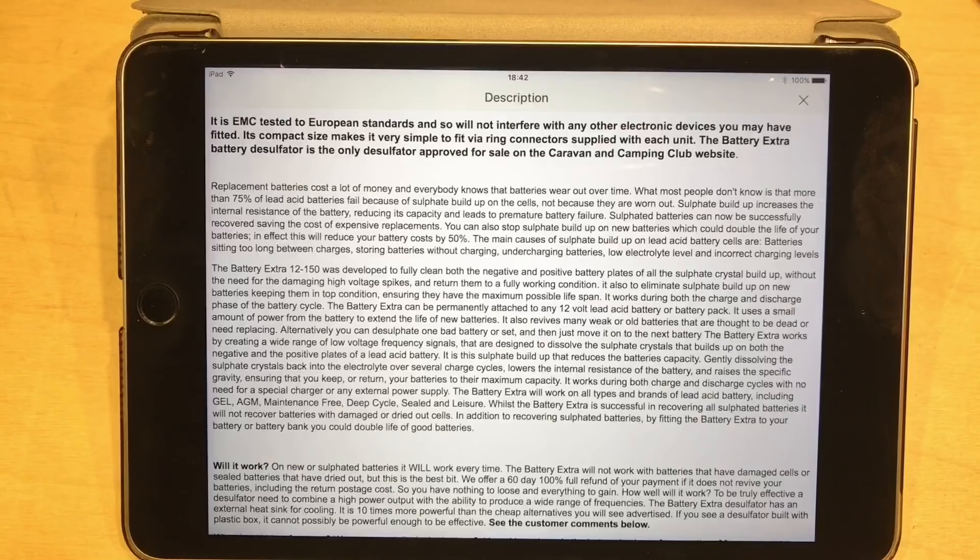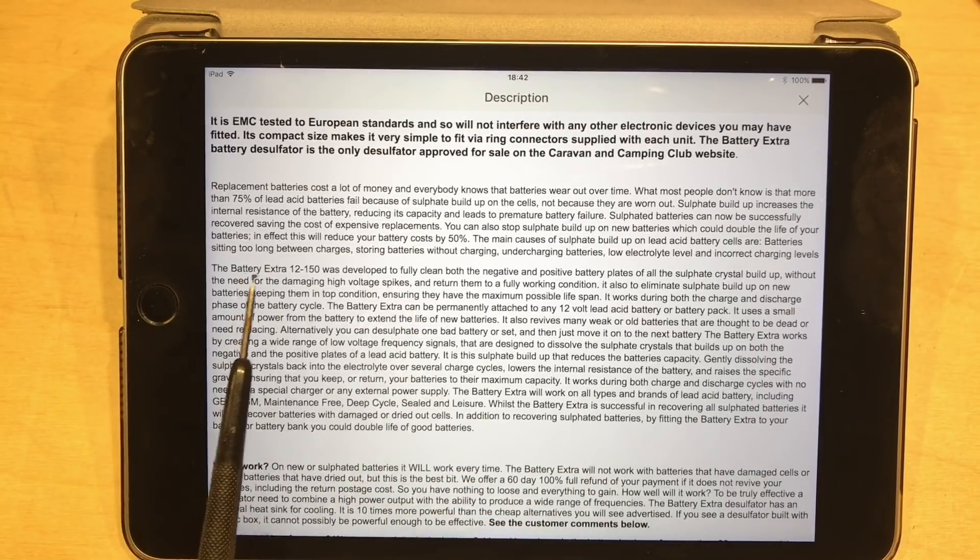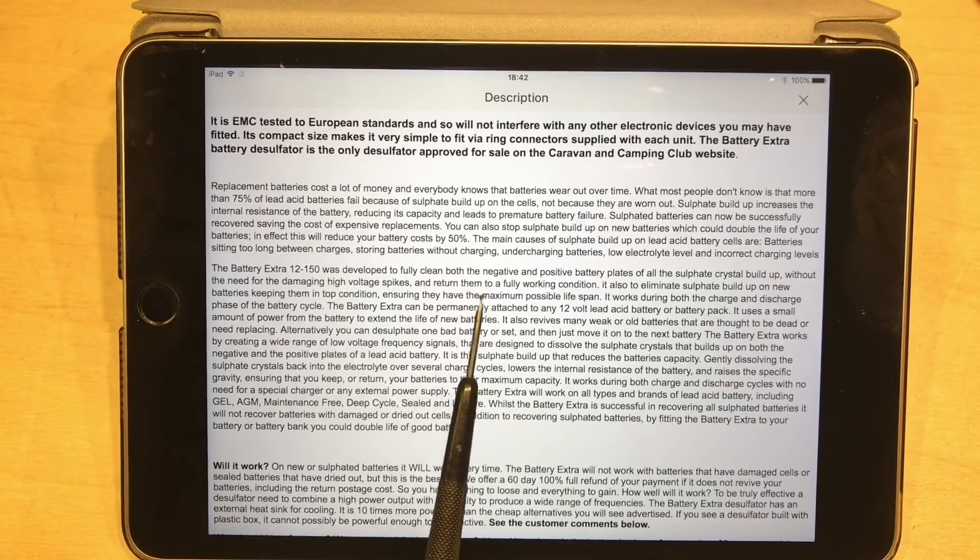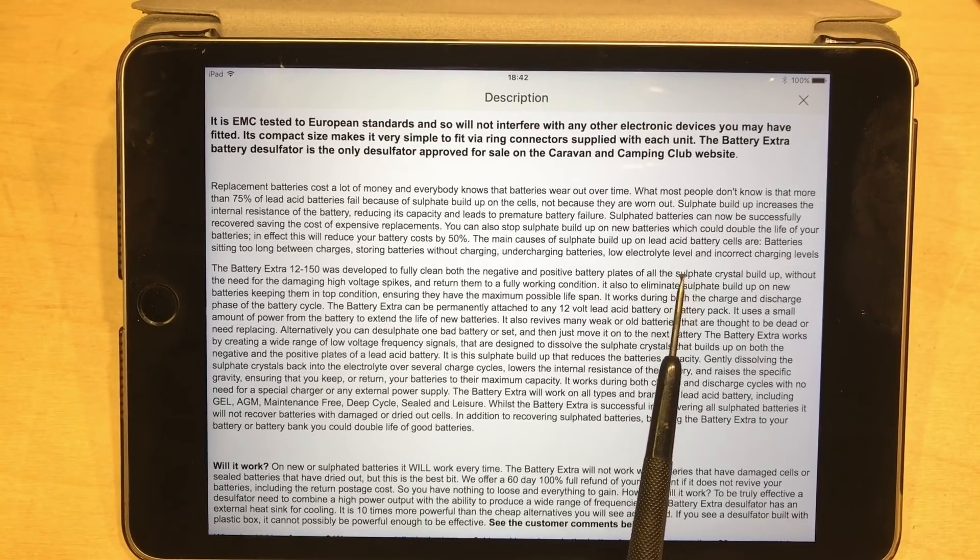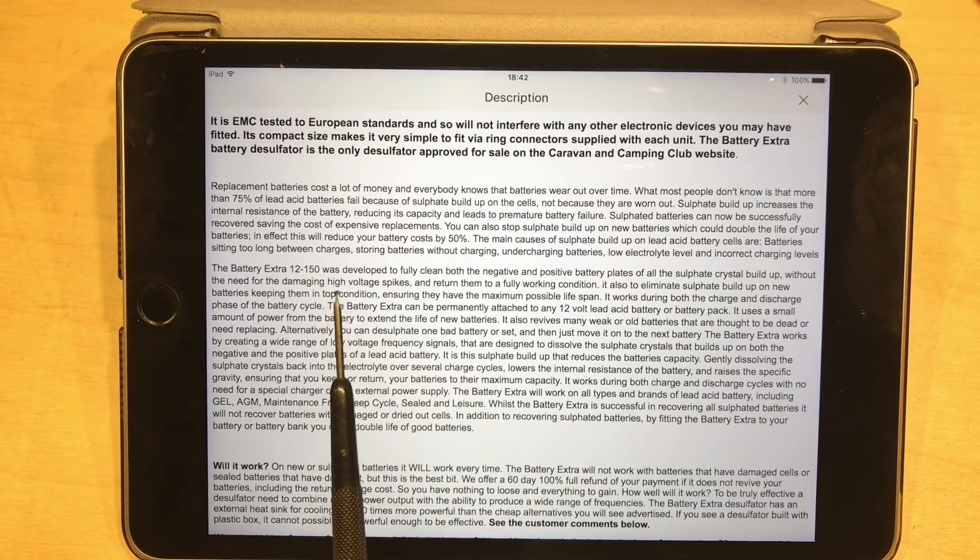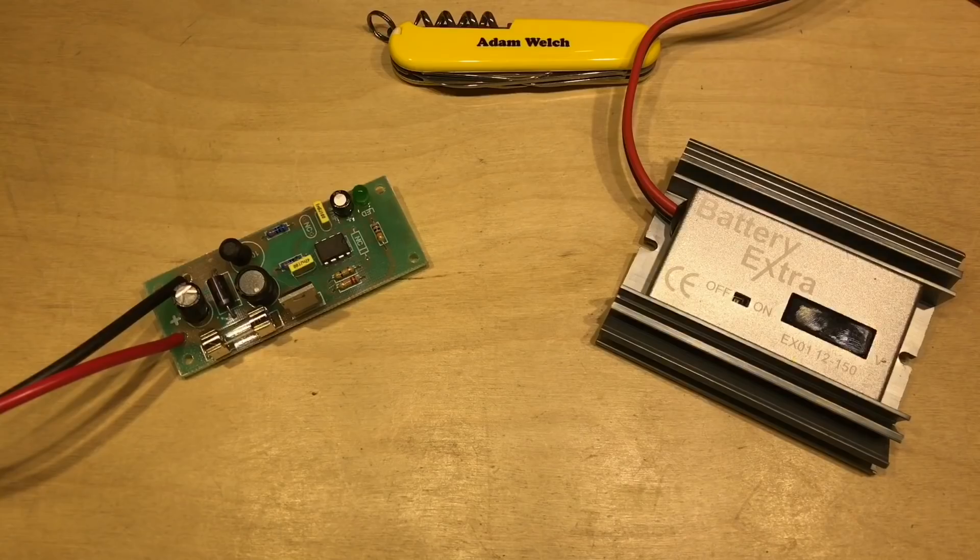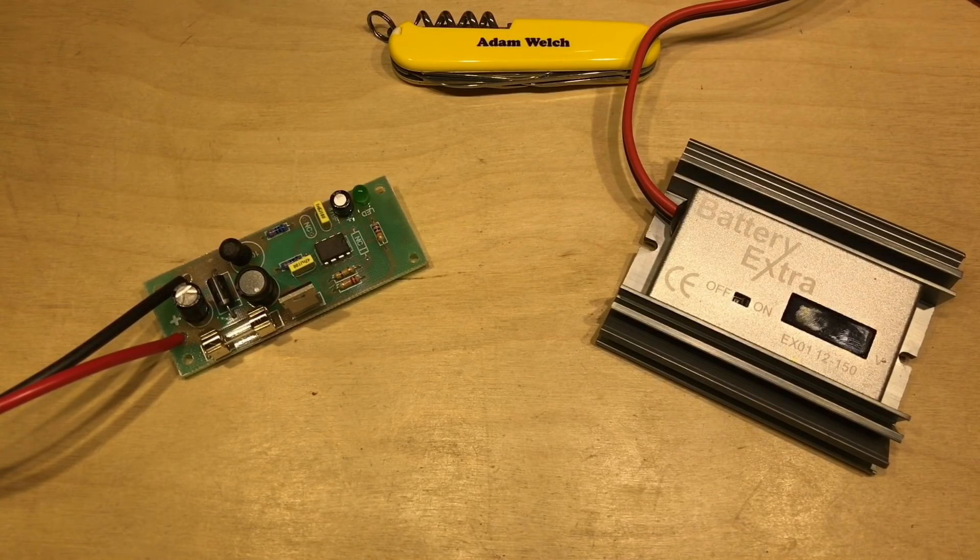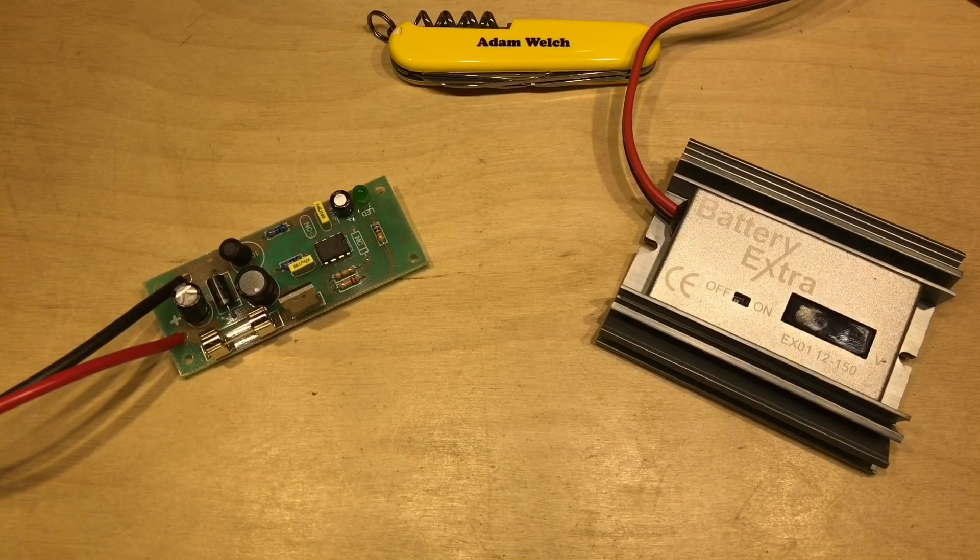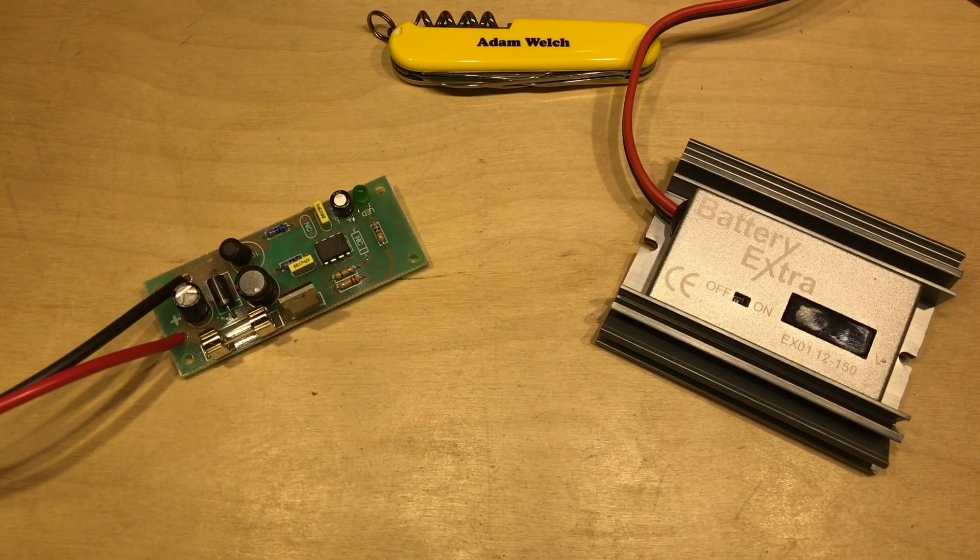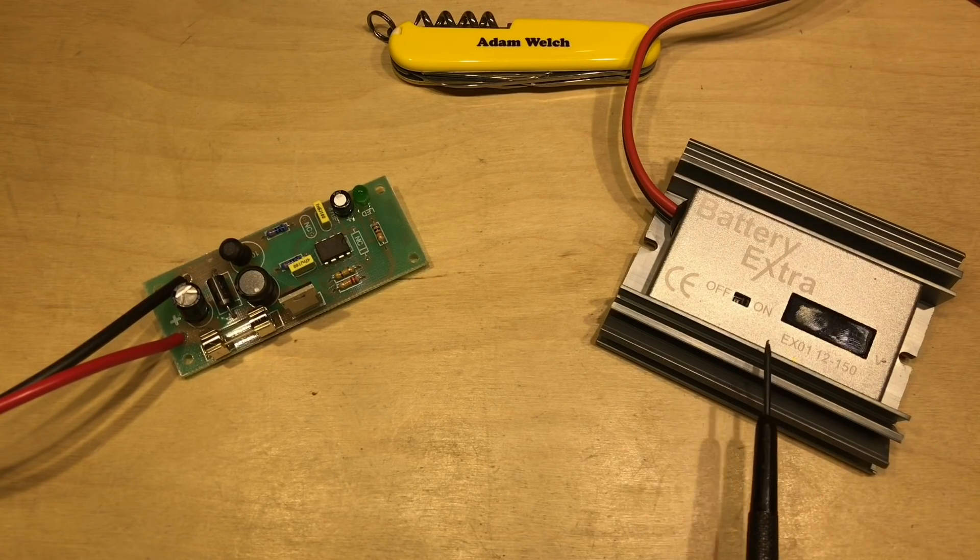It does explain in the description of the eBay auction that the Battery Extra was developed to fully clean both the negative and positive battery plates of all the sulfate crystal buildup without the need for damaging high voltage spikes. Thank you to all those who commented on my video - the general theme seemed to be that the higher the voltage spikes the better, but it doesn't seem the manufacturer of the Battery Extra agrees with that philosophy.